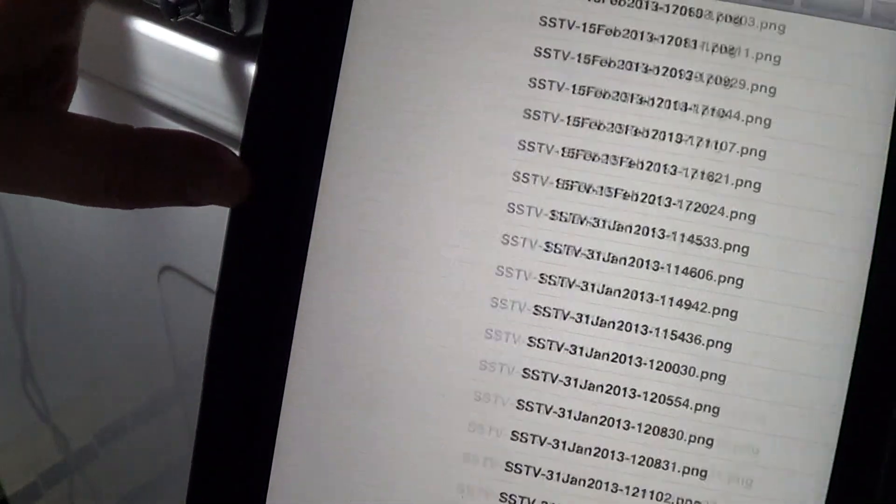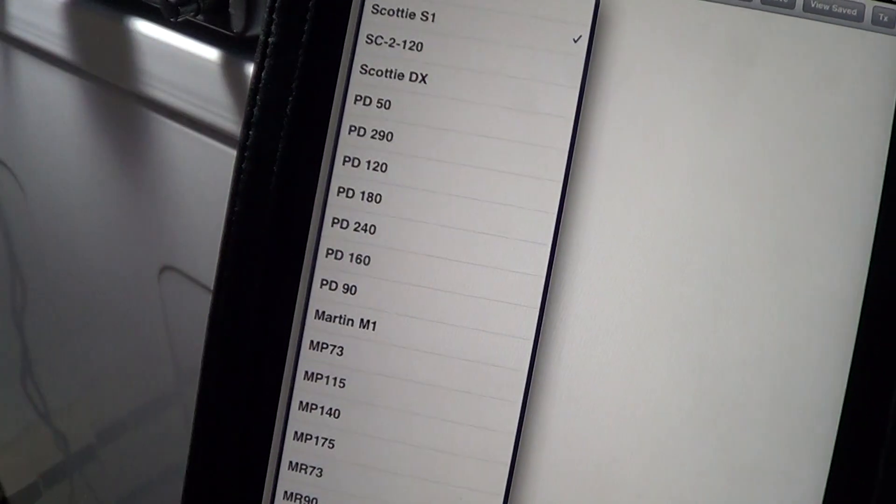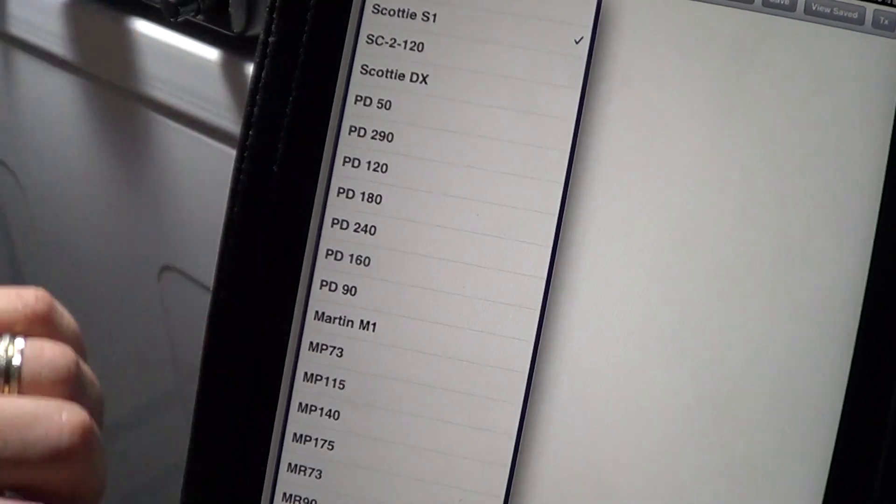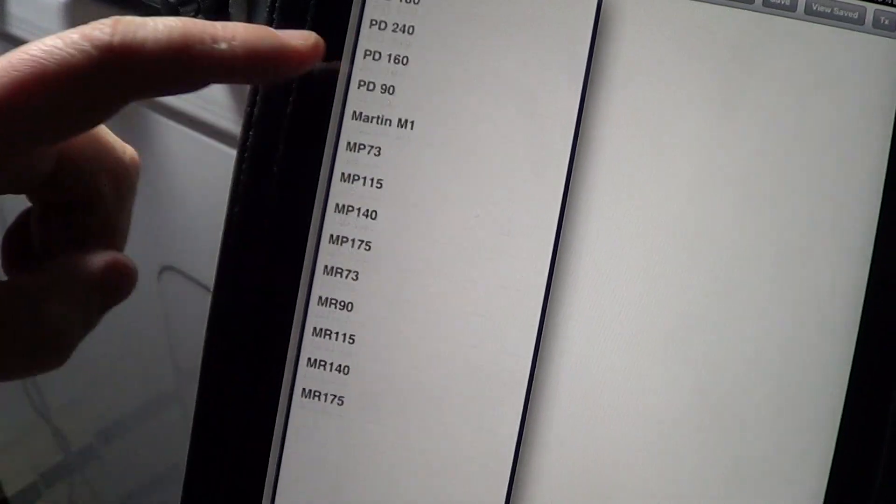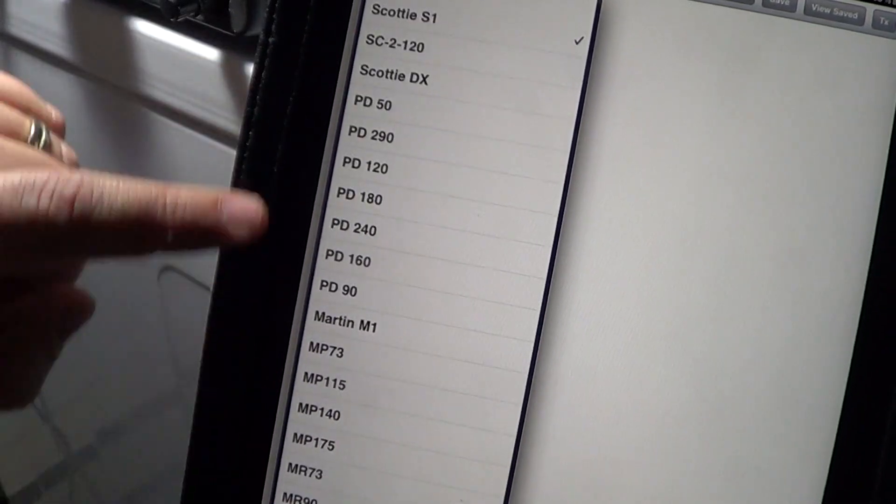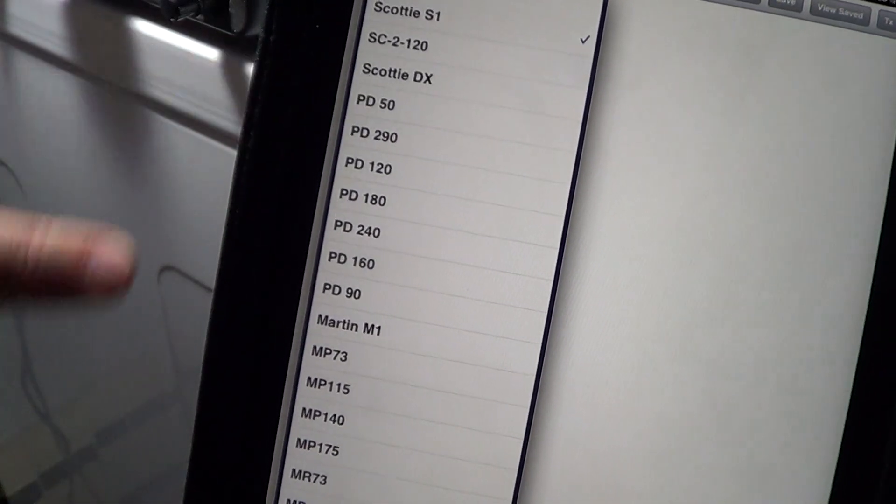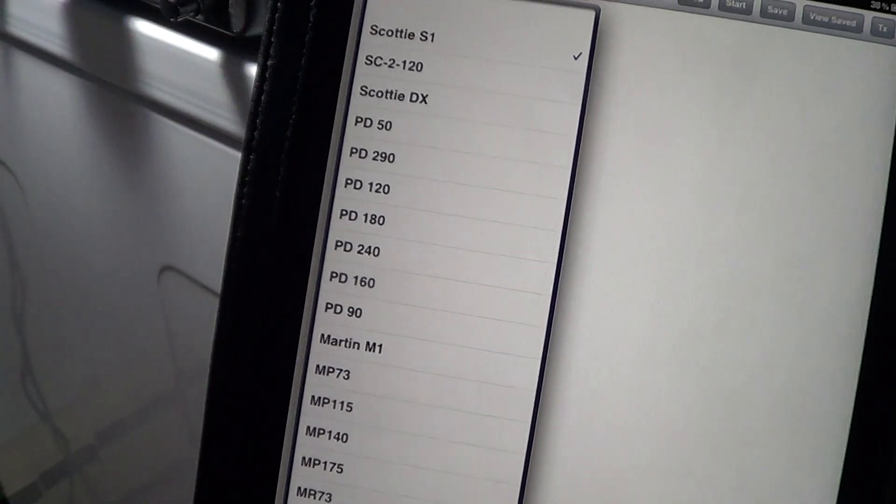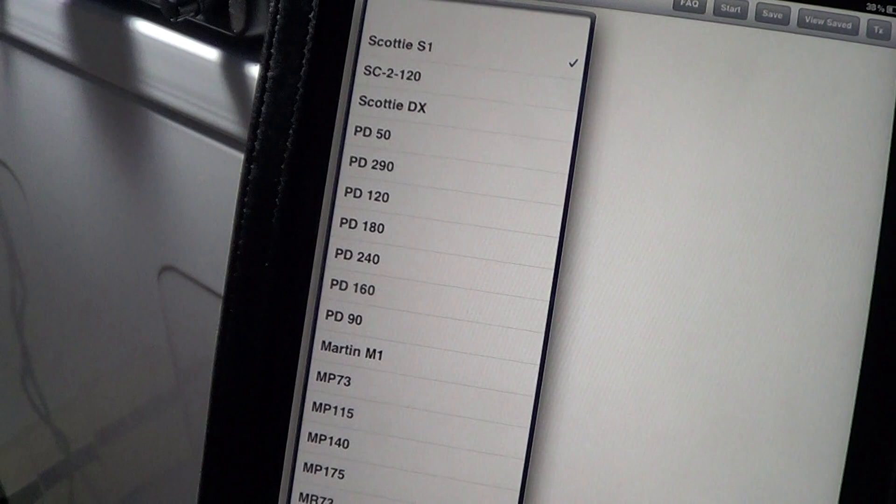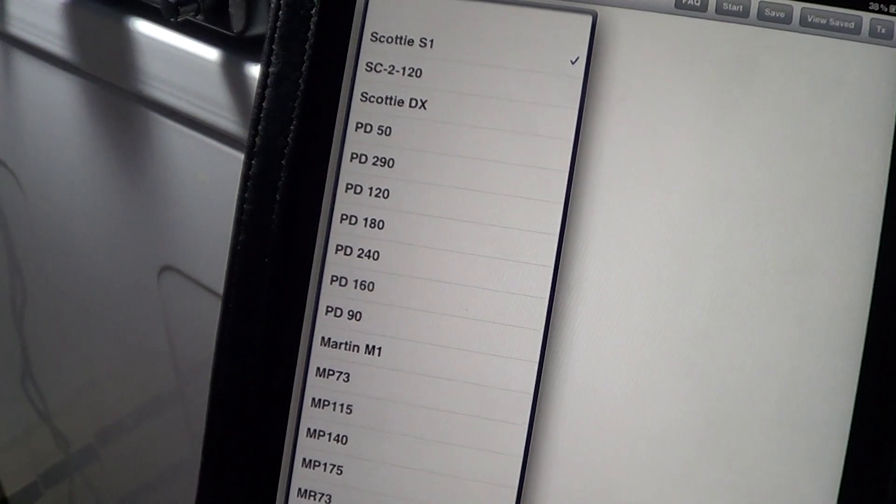This is a video talking about it, and here you can see all the modes that this program can decode, which is basically pretty much all the modes available in slow scan TV. And if you're an amateur radio operator, it's pretty cool.